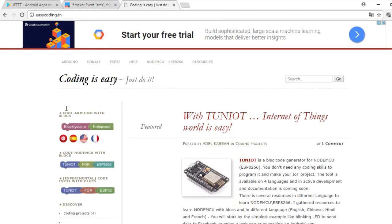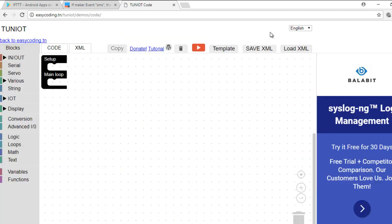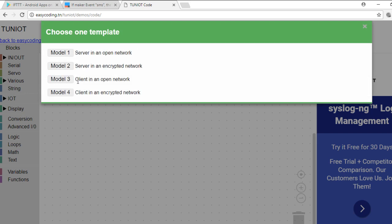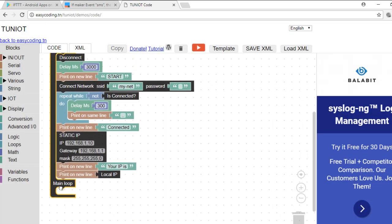Now let's go to the site EasyCoding.tn and search for any link to Tuniot for ESP8266. We will use a template to connect to the internet. Change the parameter of your network.